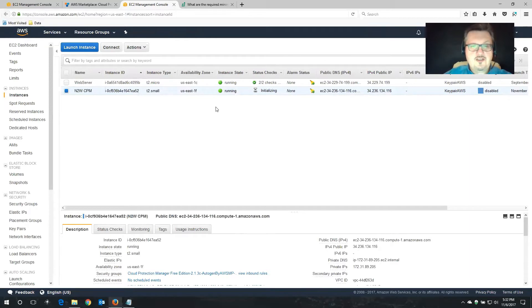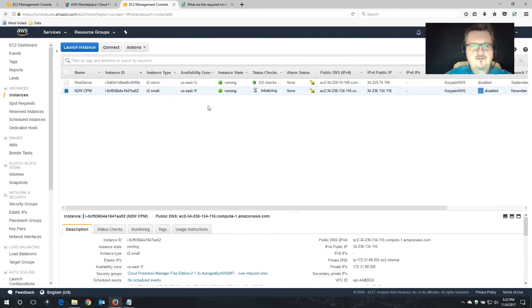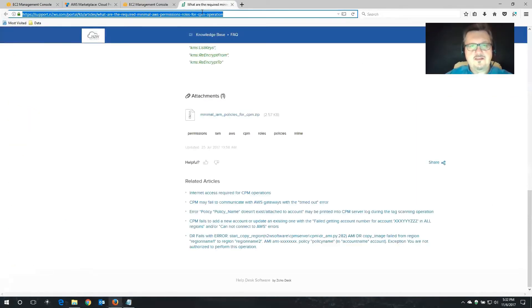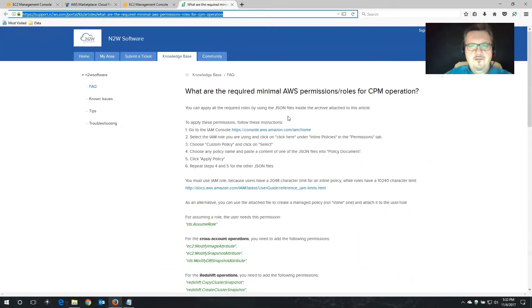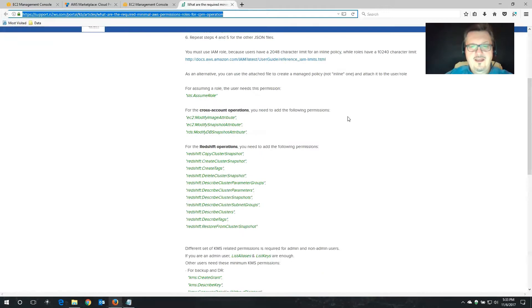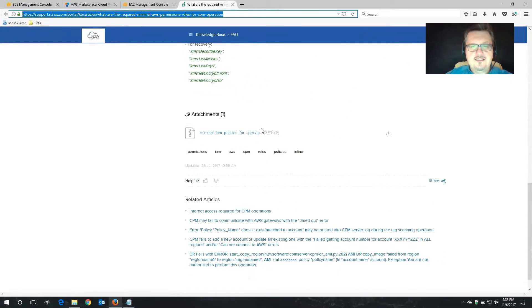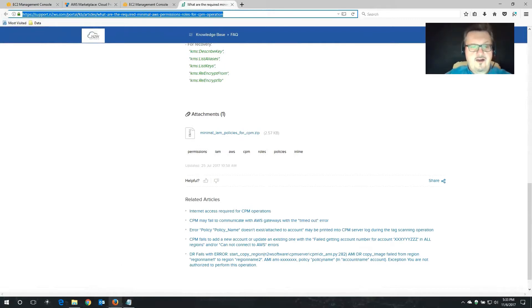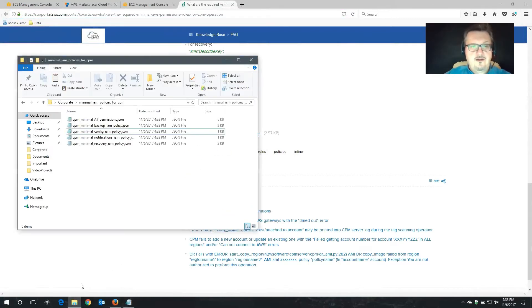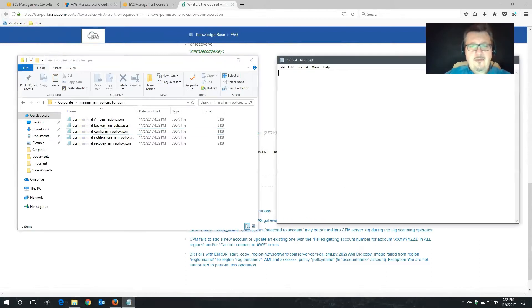While we're watching this spin up, we do have to create a role and also assign permissions as well. First off, we need to have a permissions file. We're going to get that permissions file from a knowledge base article on our blog page. So this is the page I'm talking about. What are the required minimal AWS permissions roles for the CPM operation? At the end of this article, you're going to find a zip file. Just simply download this and then unpack this zip file. I already did this over here in this window.